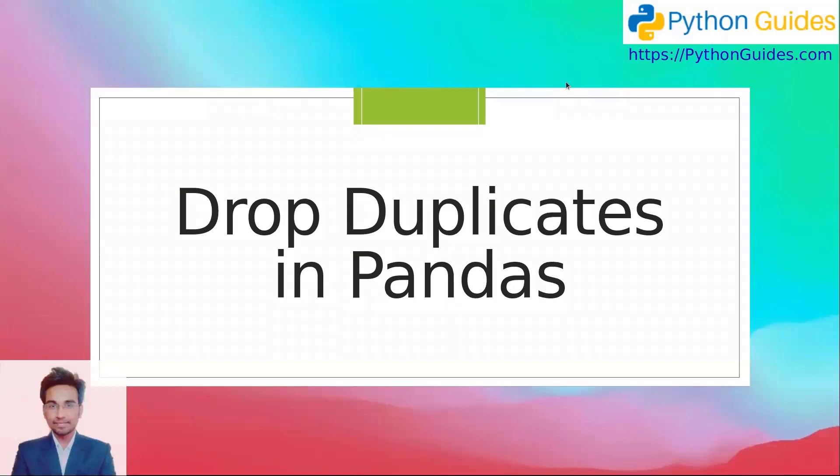Hello everyone, welcome to Python Guides. My name is Vinit and today we will learn how to drop duplicates in pandas.